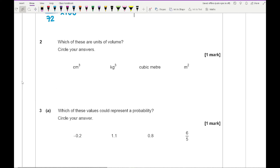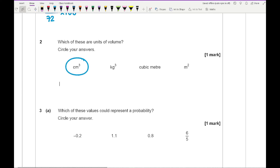Question 2 asks which of these are units of volume. What we want to circle are centimetre cubed and cubic metres.